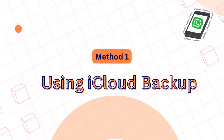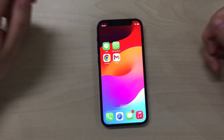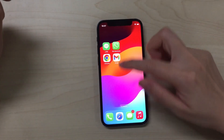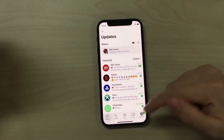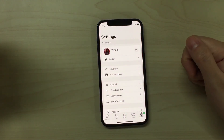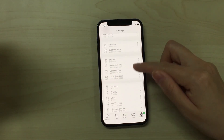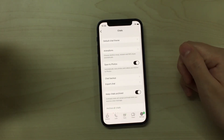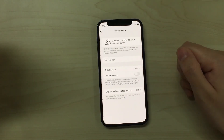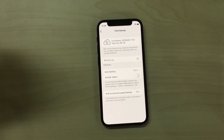Method 1: Using iCloud Backup. The official way is by using iCloud Backup. On your old iPhone, open WhatsApp Business, go to Settings, select Chats, and tap Chat Backup. Tap Backup Now and wait until the process finishes.